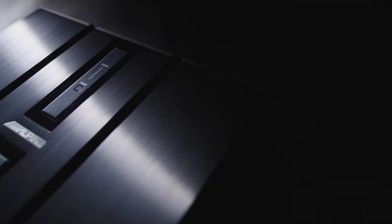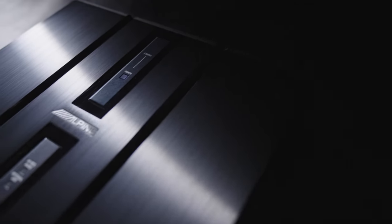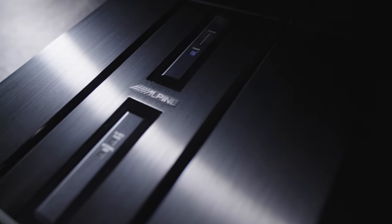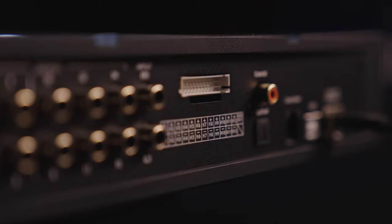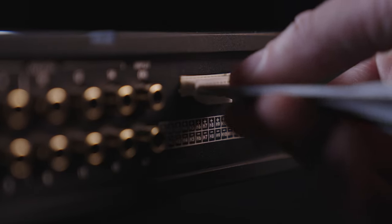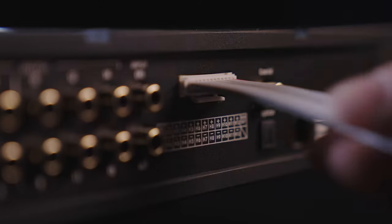The amp also includes preamp outputs for using it with an aftermarket stereo and 14 speaker level inputs for incorporating with a factory system.